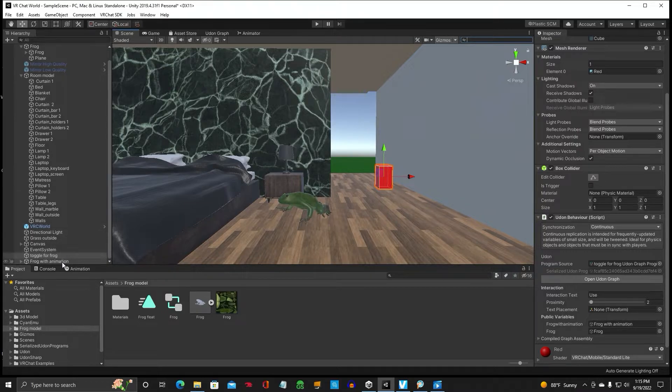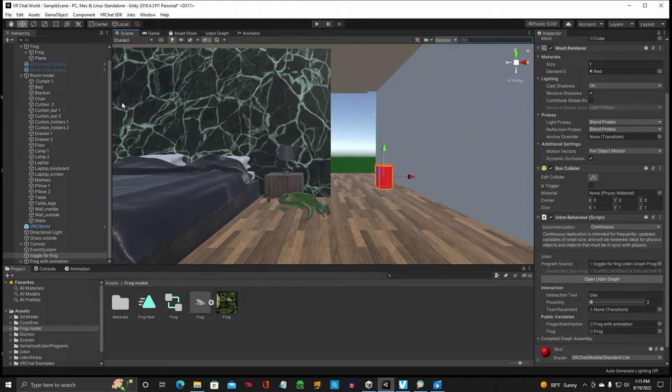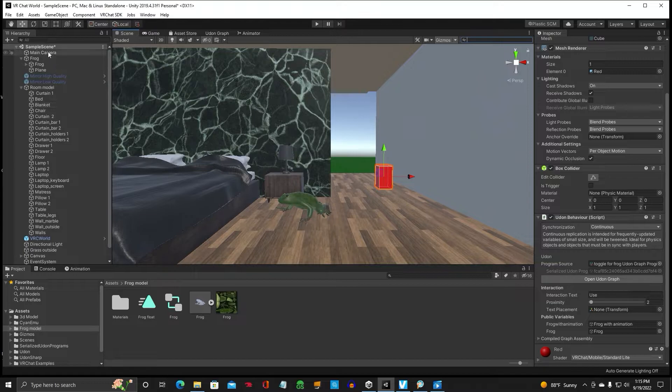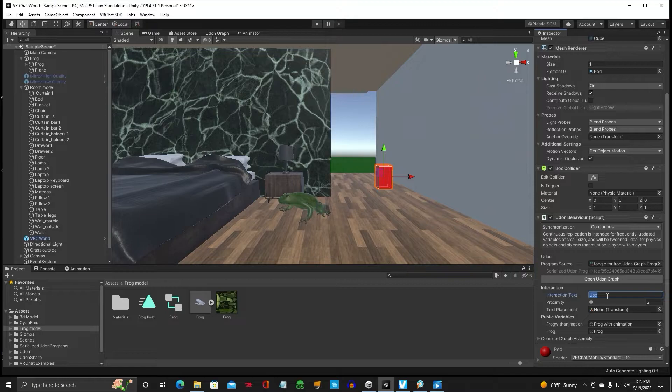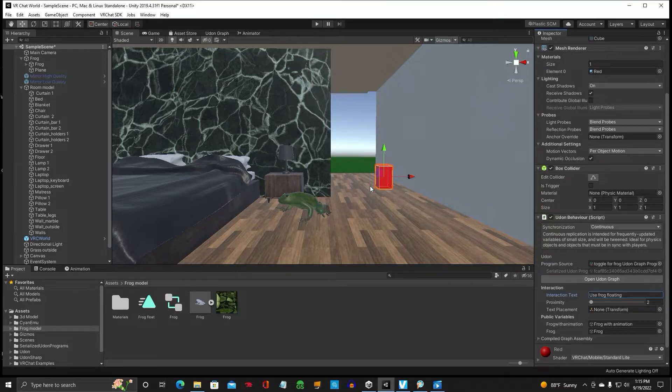The frog with animation. Yes. And the original frog right up here. We'll click use frog floating.